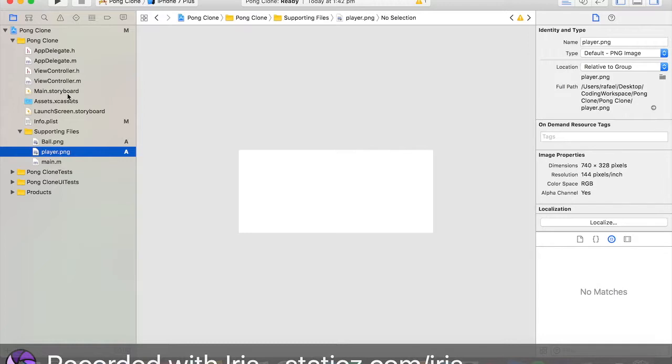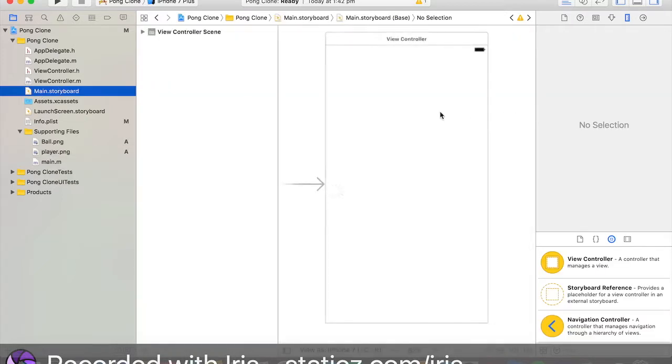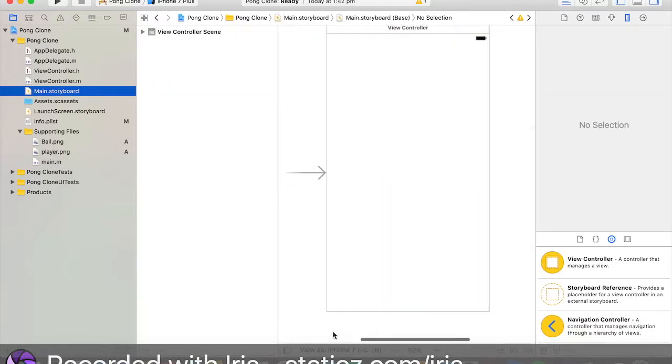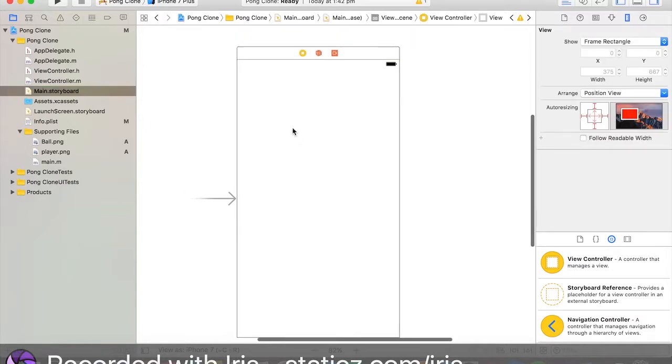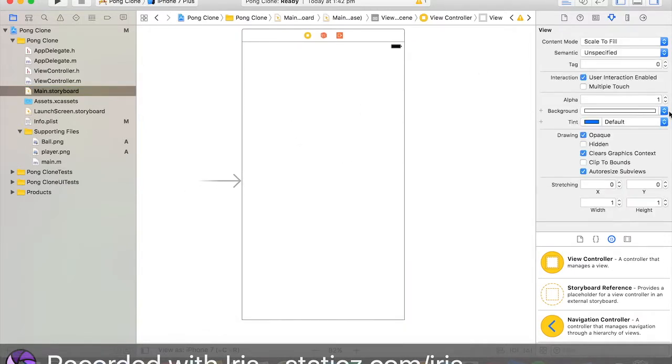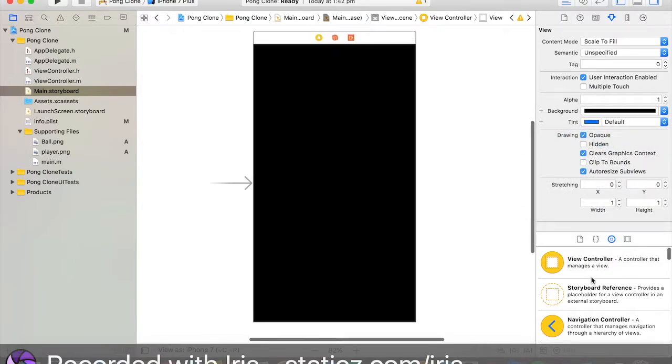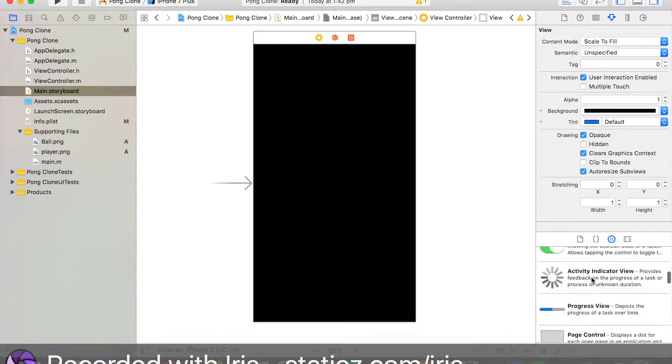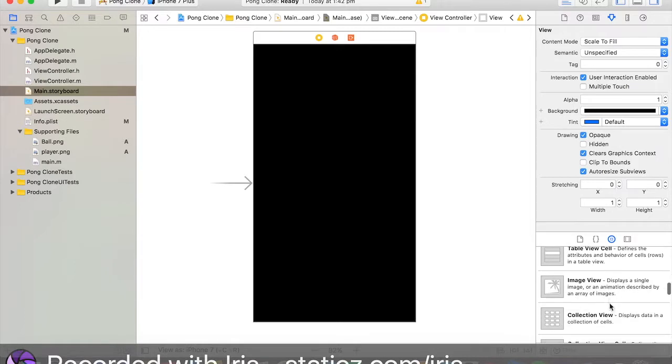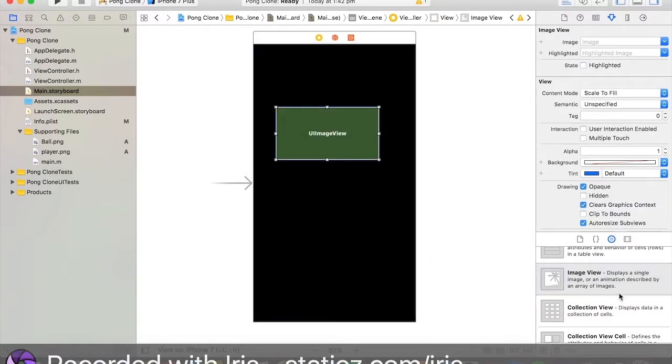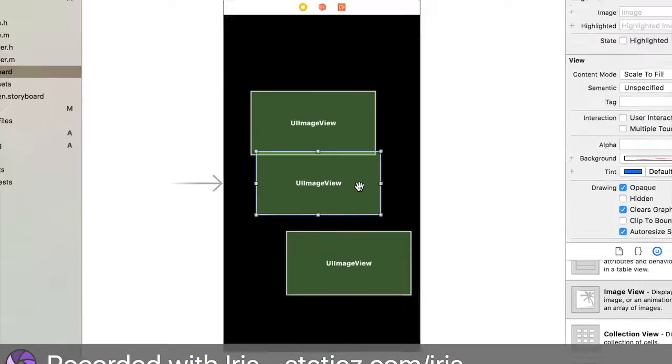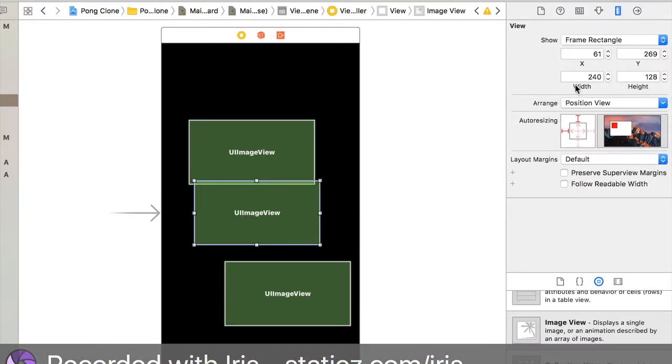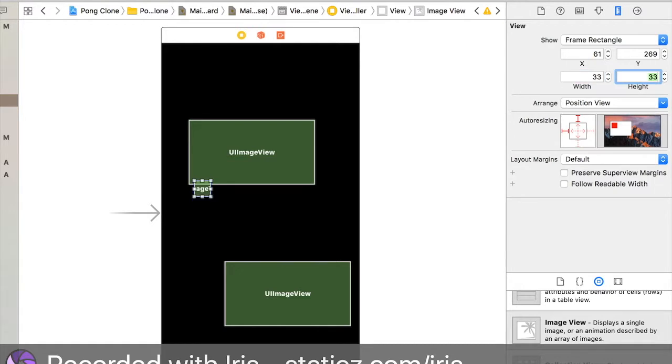Let's go to our main storyboard and let's design our interface. Click on our view and let's make the background as black. Let's drag in three image views. We're going to drag in three image views.